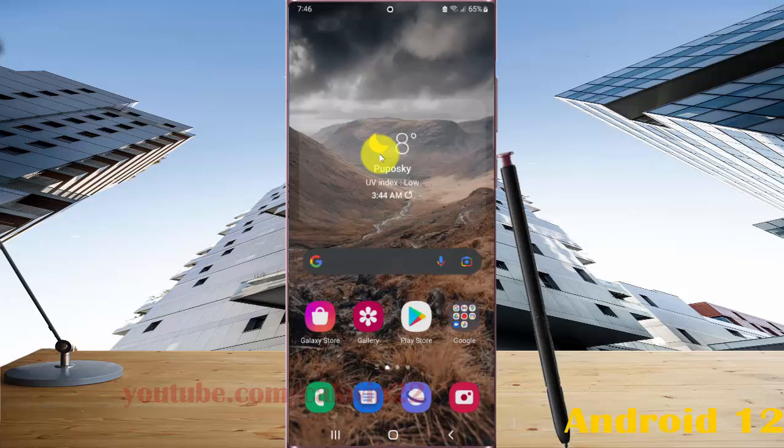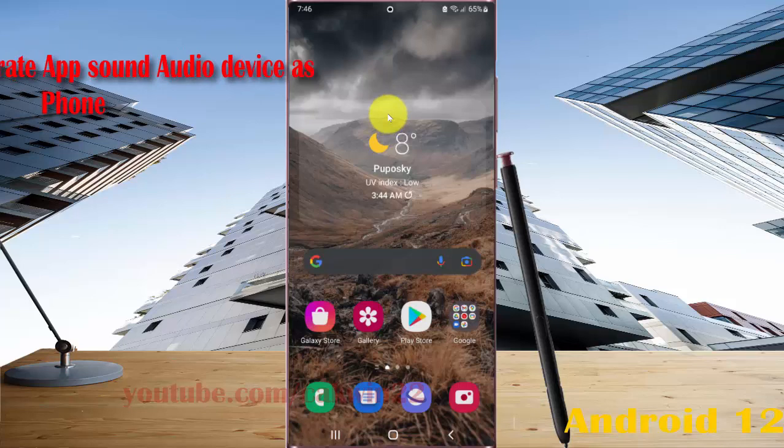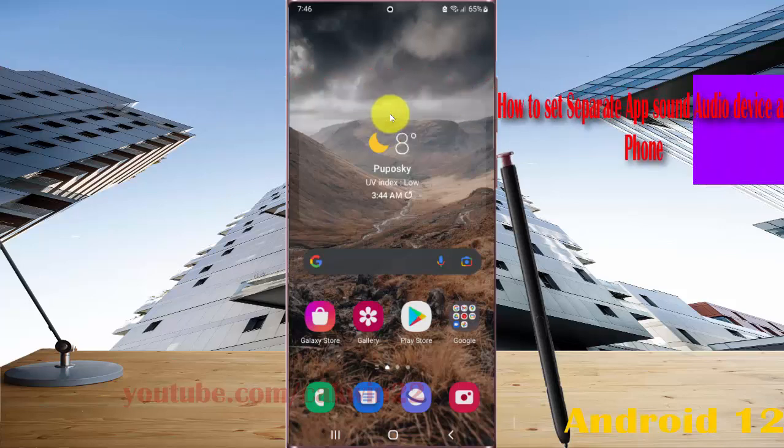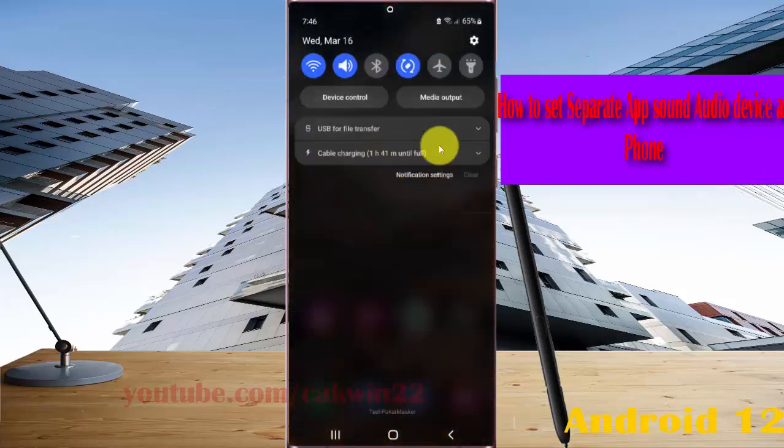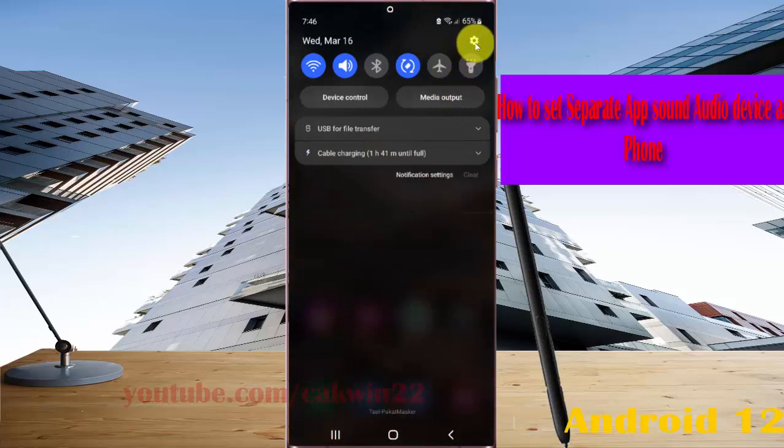To set separate apps on audio device as phone in Samsung Galaxy S22, S22 Plus, or S22 Ultra, open Settings. Swipe down the notification panel and then tap the Settings icon.